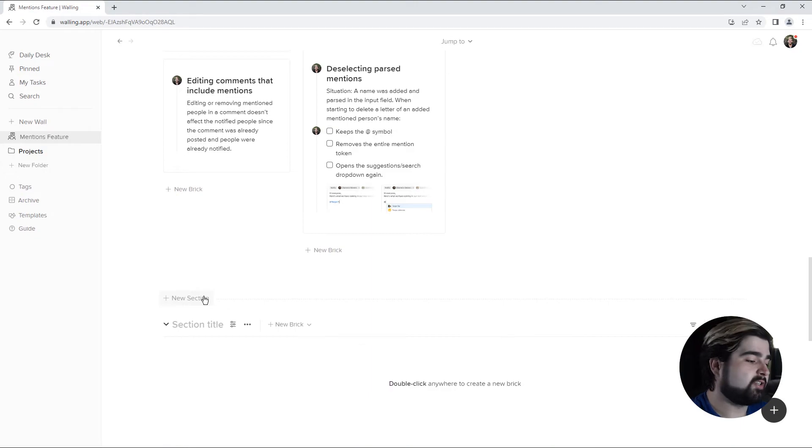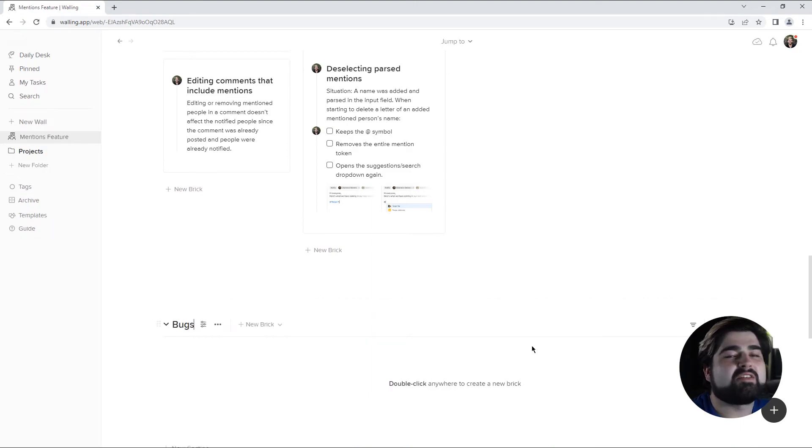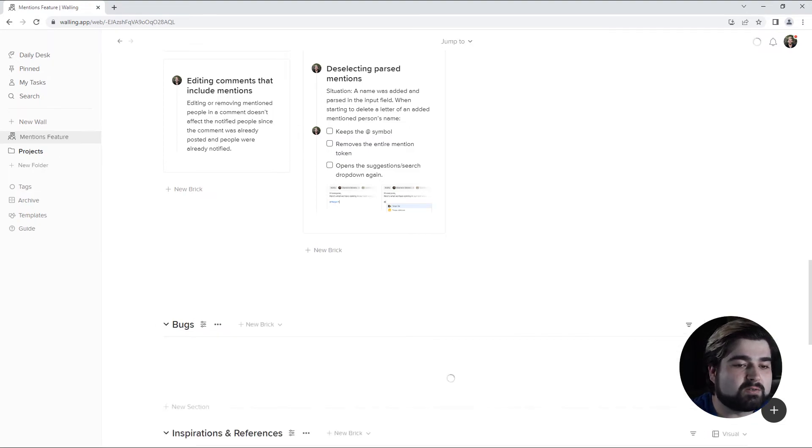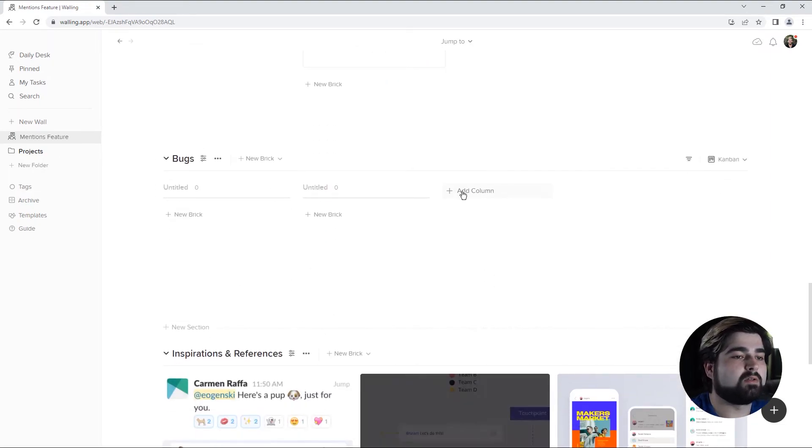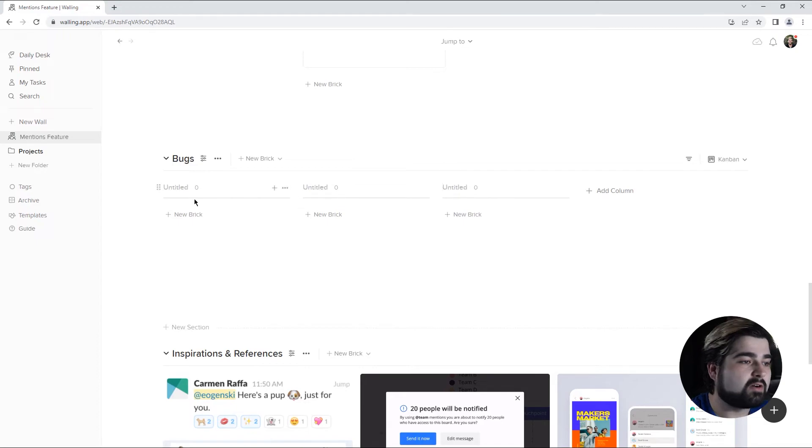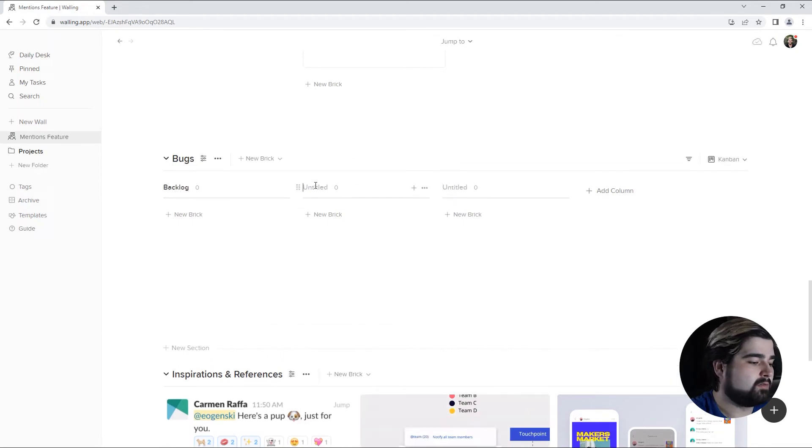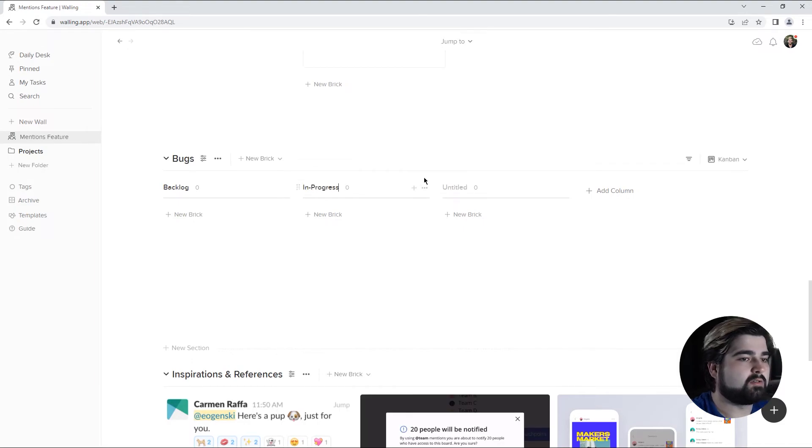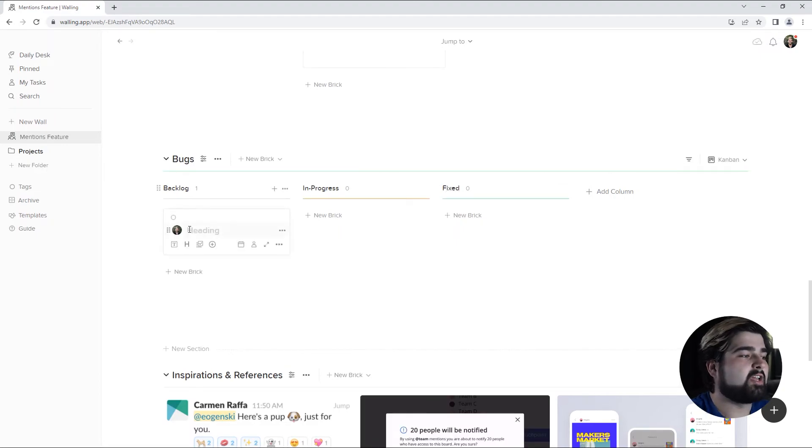Alright, last section is going to be dedicated to bugs. And I'm going to use the same method of thinking about this one and use a Kanban view as well. Add three columns, I'm going to do backlog, in progress, and fixed.